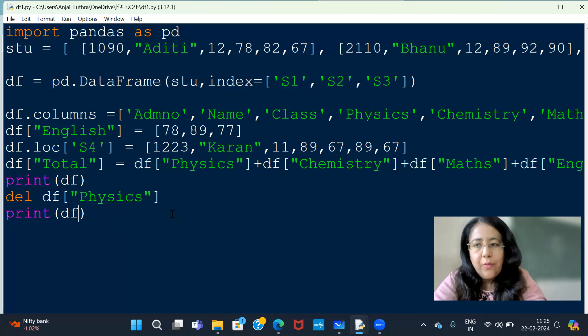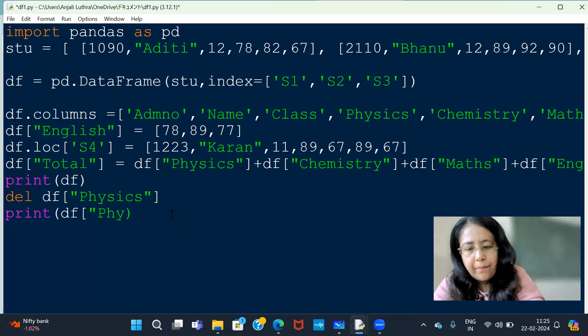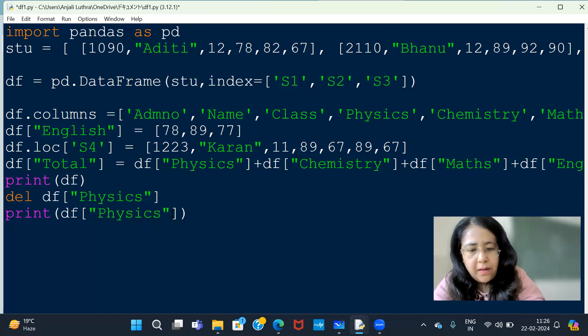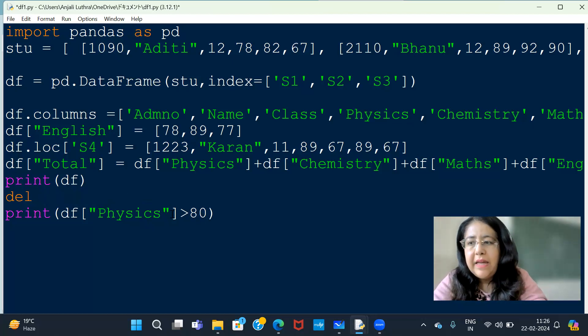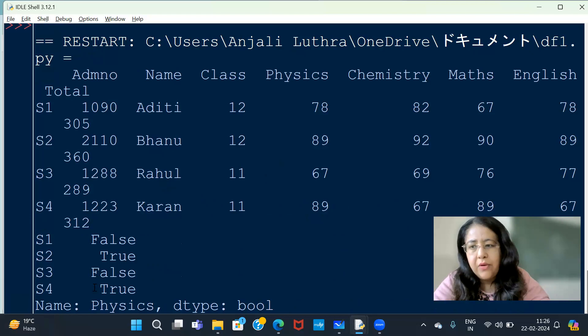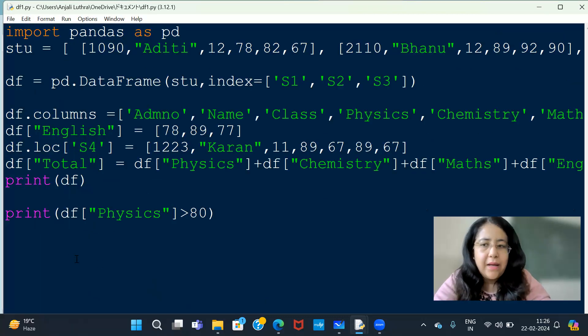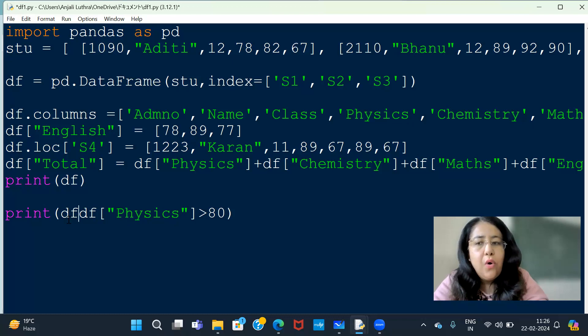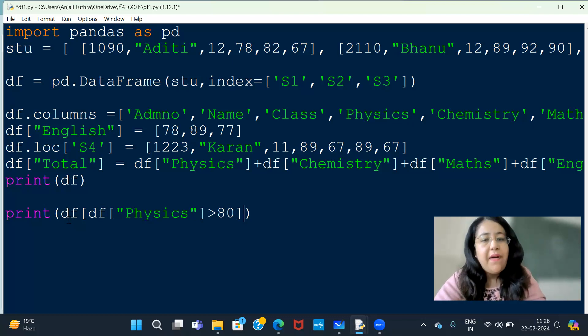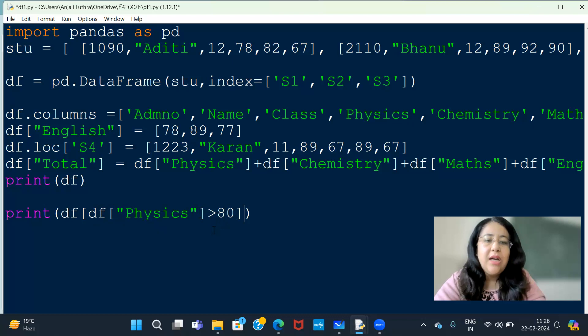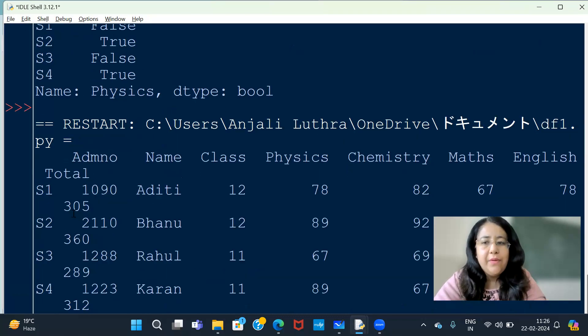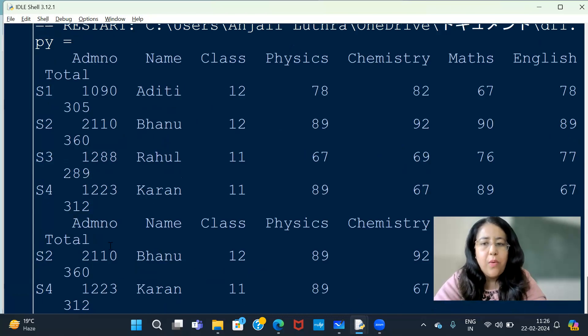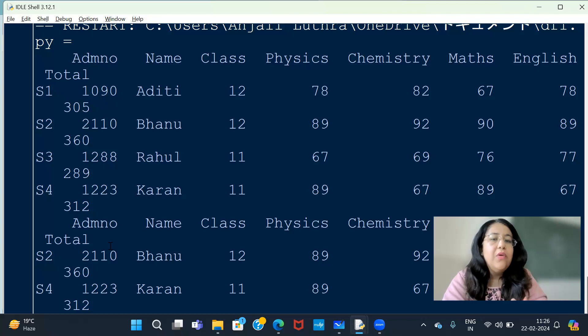If you write here print df physics greater than 80, I have no loc because we can select direct column. So what do we see? S1 is false, S2 is true, S3 is false, S4 is true. But this is just true false. I don't just want to see true false, I want to see the actual values where it is true. So now if you put this condition inside square brackets with df, only those values will be displayed where you have true. Where you have false, I have not shown here, the third one. If you have false value, that row will not show.